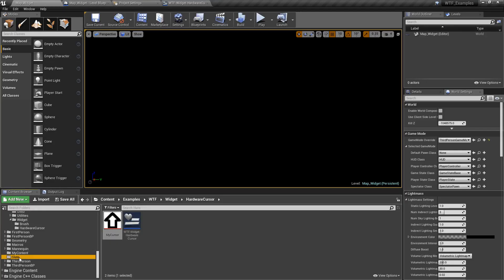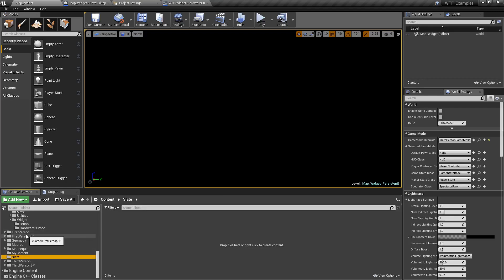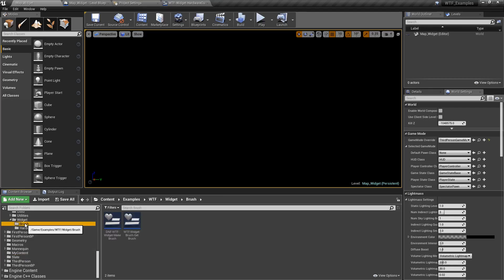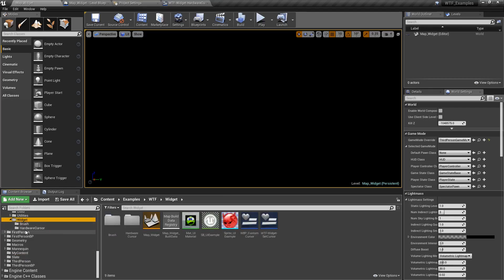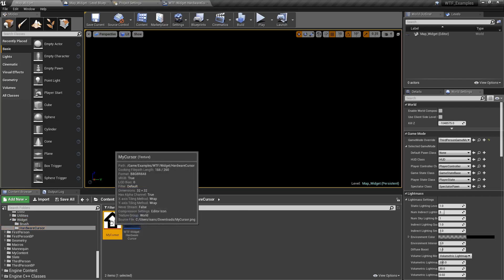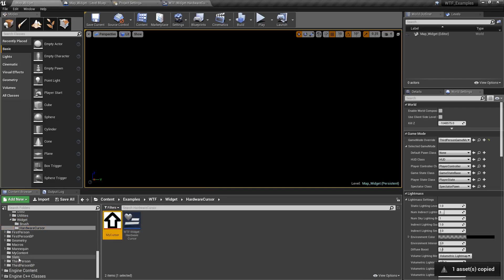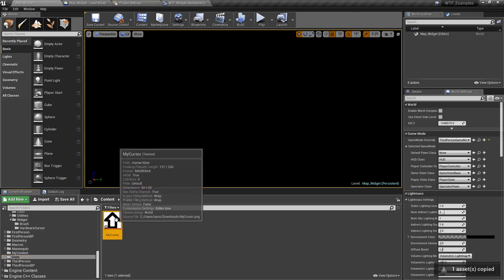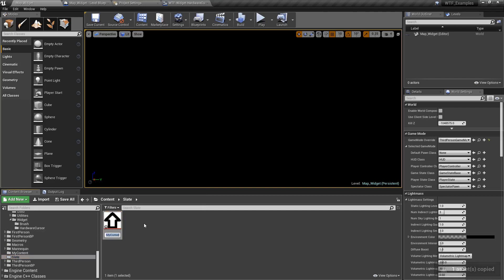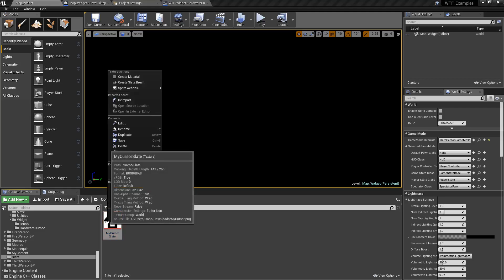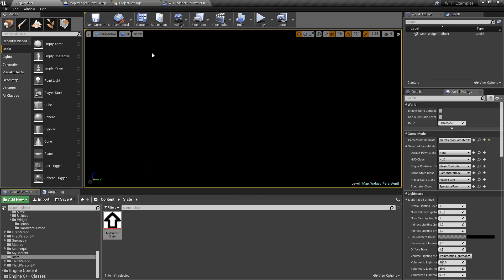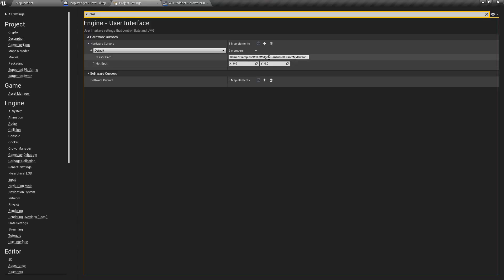So I have a folder here called slate. And if we were to take our cursor and put our cursor into there. So in this case, here's our cursor. So we will copy it over here. And we'll set this up as my cursor slate, just so we know we're going to use this one. We'll copy the reference.